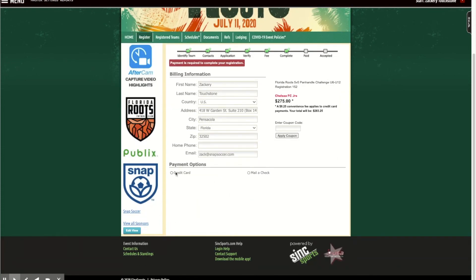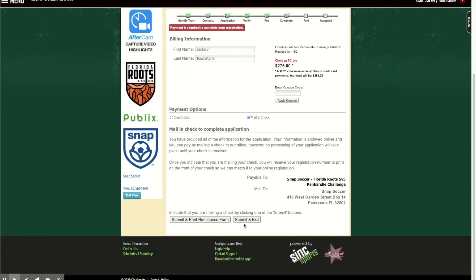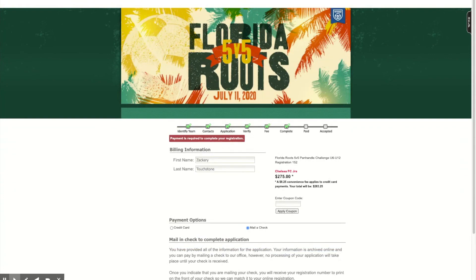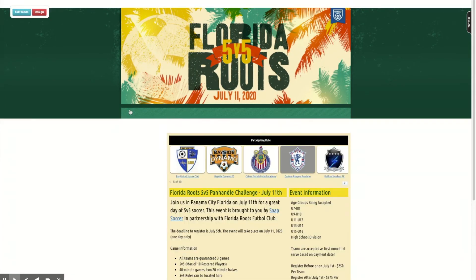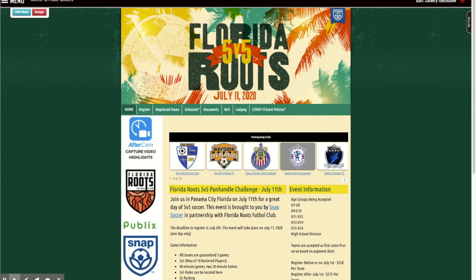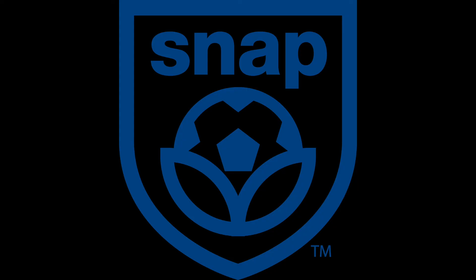From there, you can either pay your fee or wait to pay it at another time. You would select your credit card or mail a check, then go ahead and submit. From that point, you're good to go. If you have any questions about registering a team, don't hesitate to reach out to me at zack@snapsoccer.com. Thanks so much!